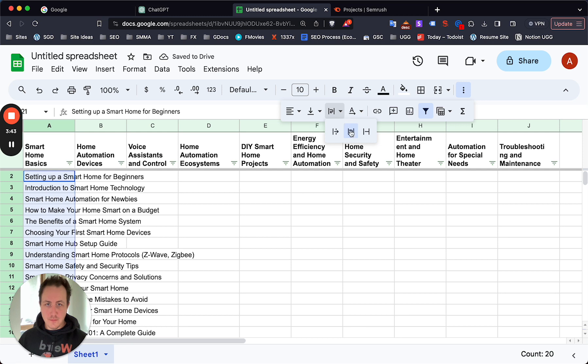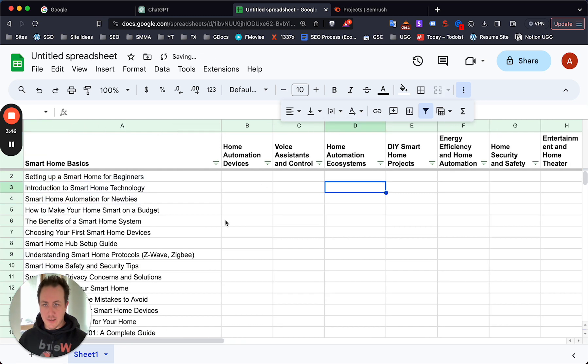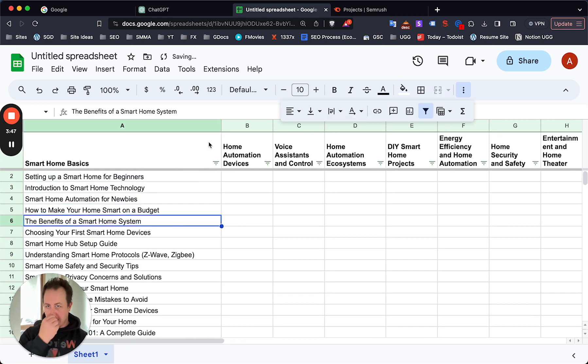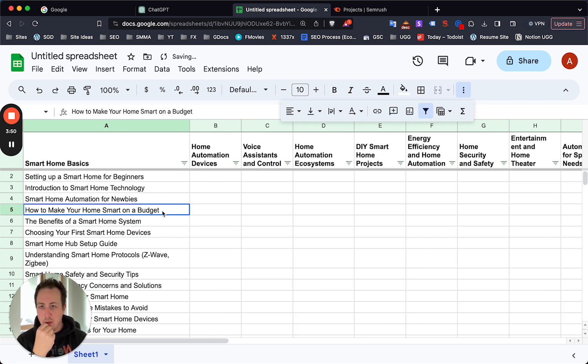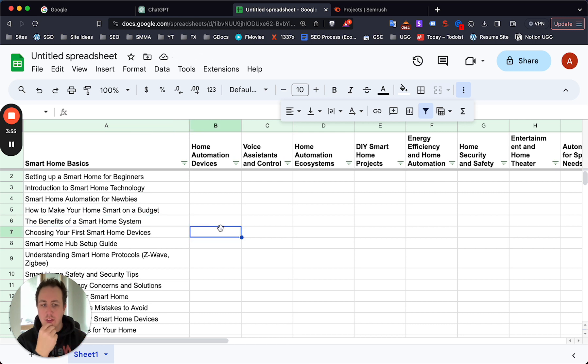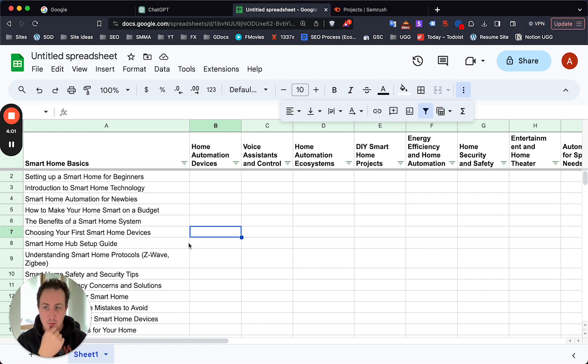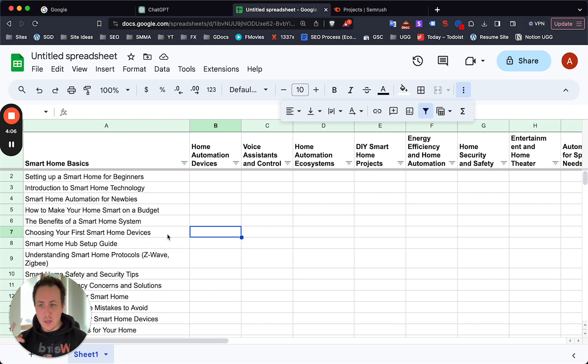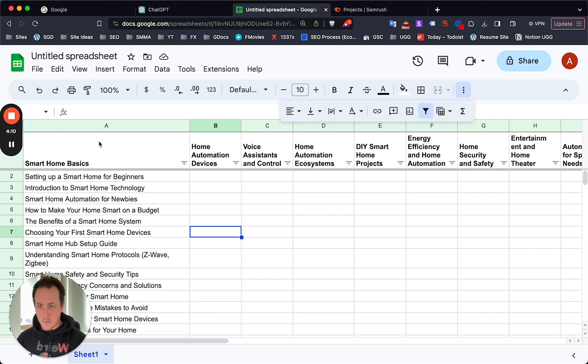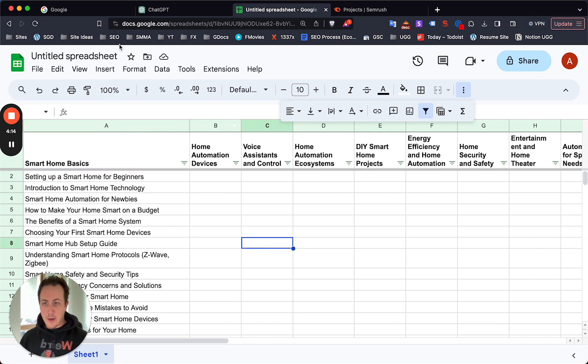Now we have a list of keywords to start creating content around. The problem that a lot of you are going to run into without using a tool like SEMrush is how do you know if this keyword is actually driving traffic? You don't need to know the specific volume or keyword difficulty, but you need to know if Google is going to want to actually rank your content. I'll just take the first one - setting up a smart home for beginners.